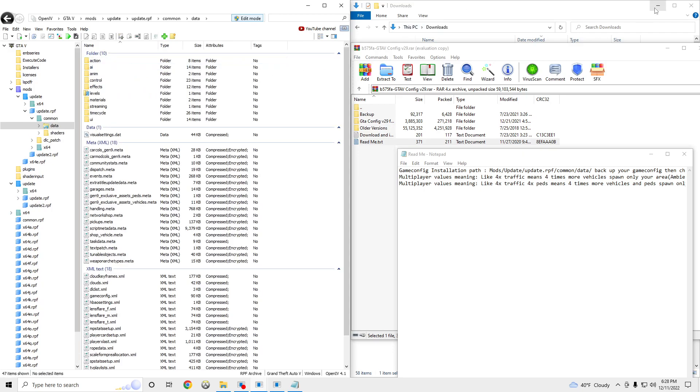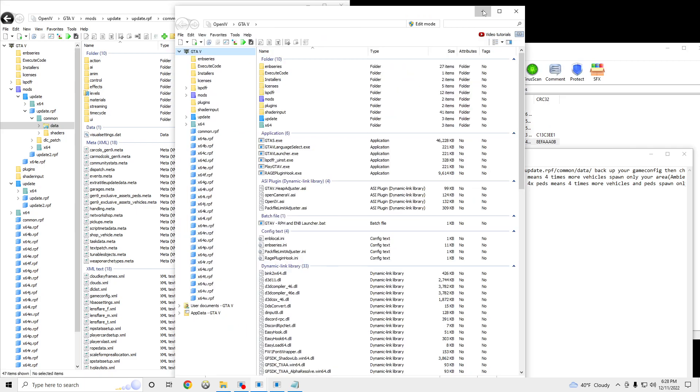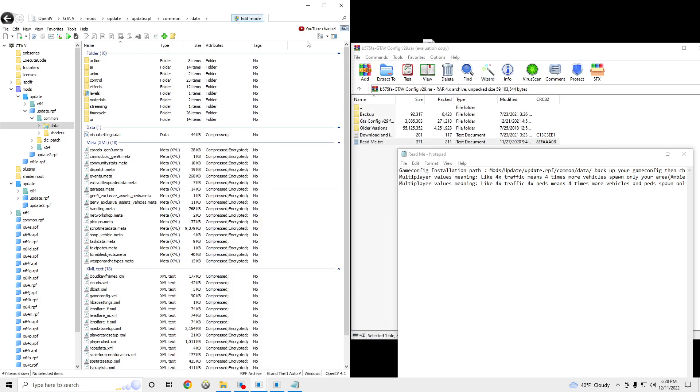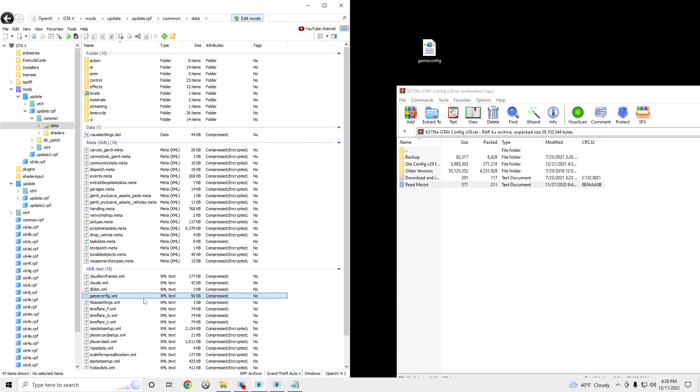And then you guys should really drag this game config right here. If it's not compressed, it should look like compressed encrypted. If you guys haven't already dragged the game config on this, just drag it on your desktop and make a backup of it. So if there's any problems, you can use your original game config.